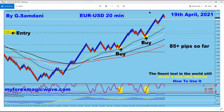On the 19th, Euro USD went up as well. This was the first trade from the week before, and then this is the one shown here on the 19th. Nice, beautiful entry here and it went up for 85 pip.